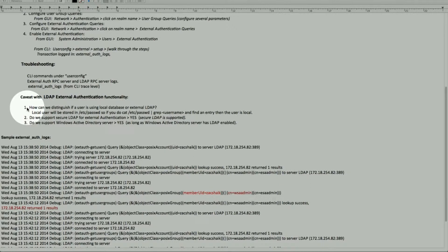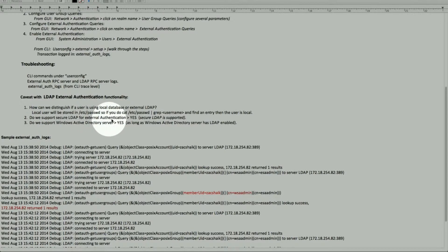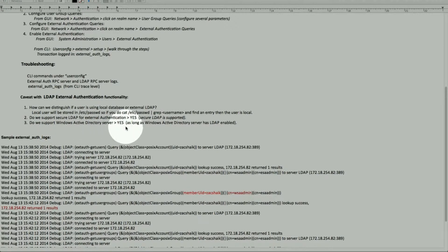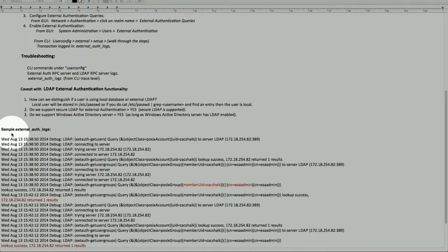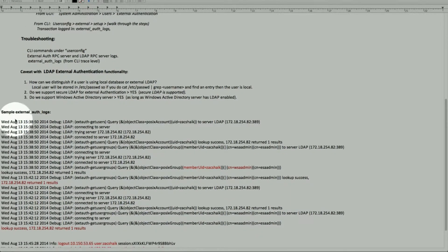We'll look at the logs as well. Do we support LDAP secure? Yes, we do. We also support Active Directory, as long as the Active Directory servers have LDAP enabled — that's the prerequisite. Here are some sample external authentication logs.